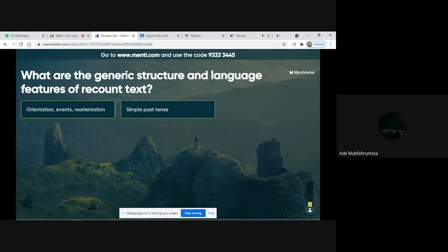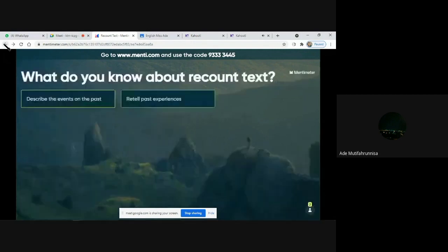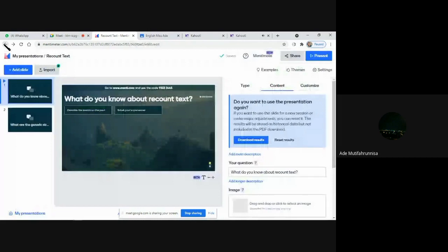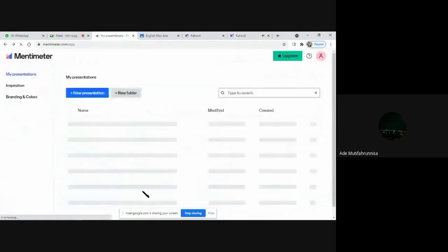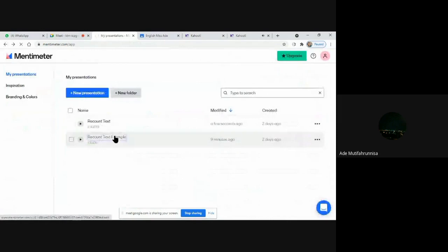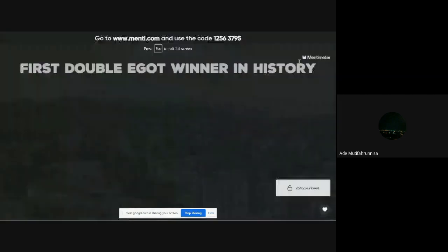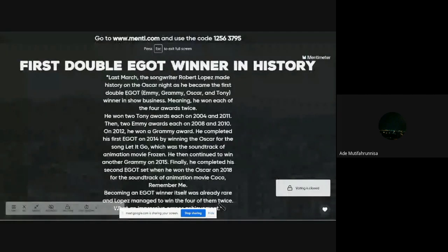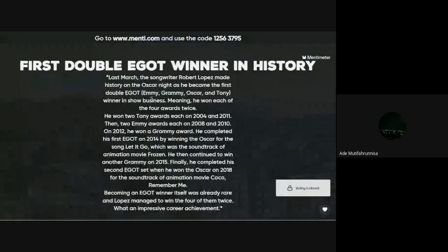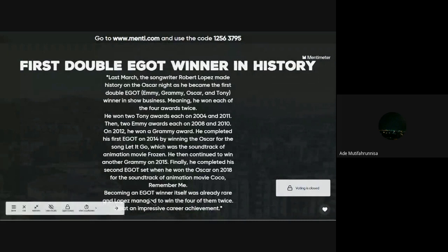Now I will show you the example of recount text. This is the example of recount text. The orientation is in the first paragraph, then events are in the second paragraph, and the last paragraph is the reorientation.